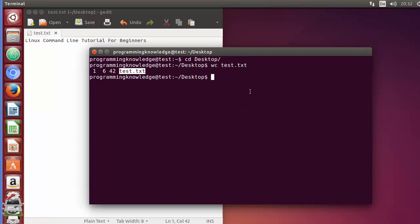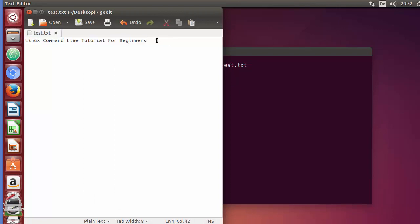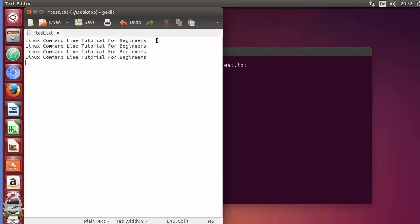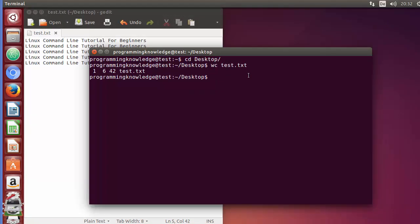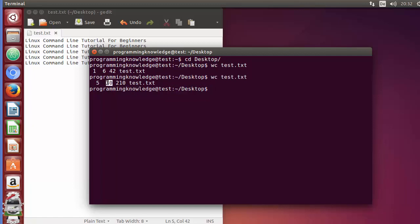The fourth value is the name of your file. This is the simplest use of this command. Now let me increase the number of lines — I'm going to paste five lines here. Running the same command, you can see it now gives five lines, 30 words because six times five is 30, and 210 characters.